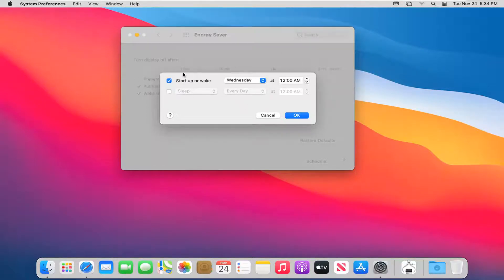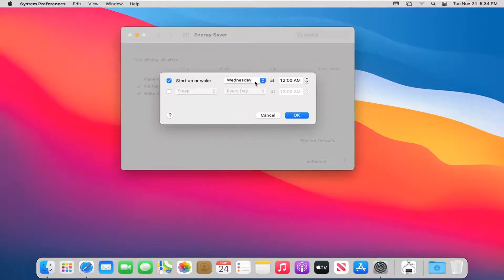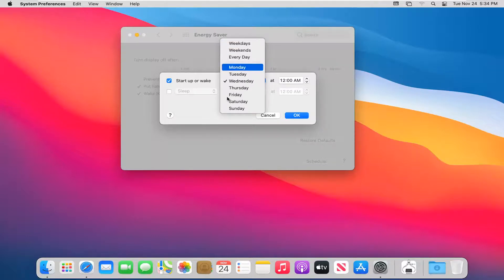So you'd have to come back in here and turn it off if you don't want it to repeat every Wednesday, weekday, weekend, or every day like you have the option to do.